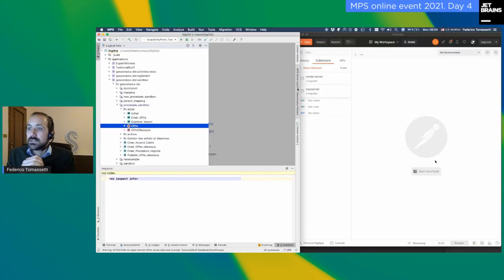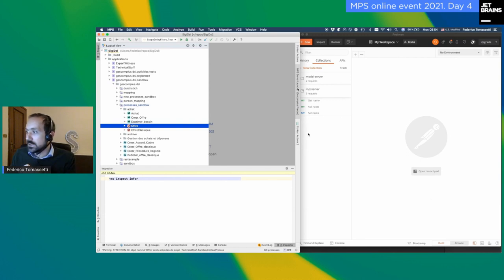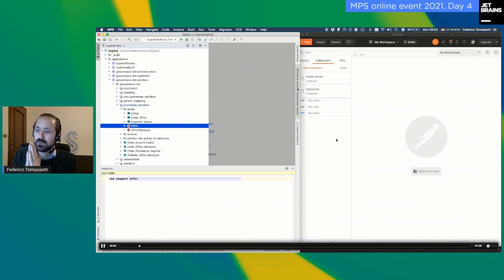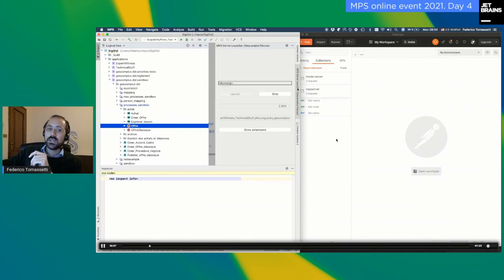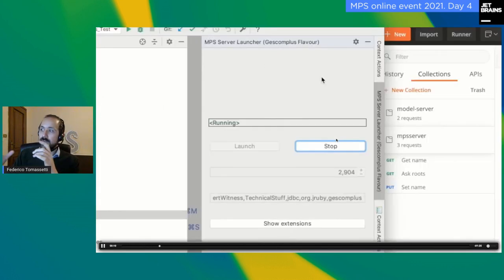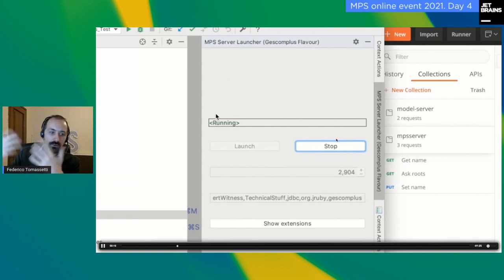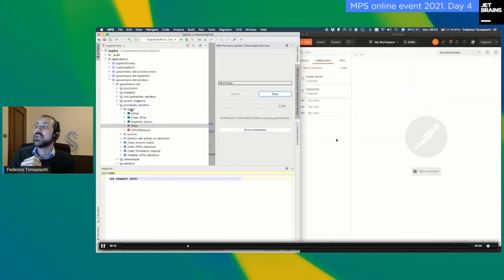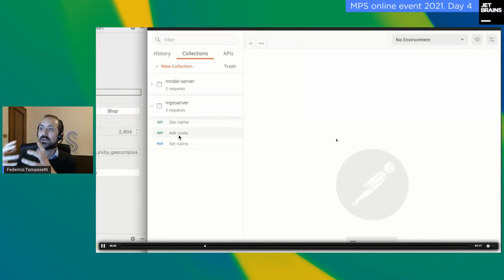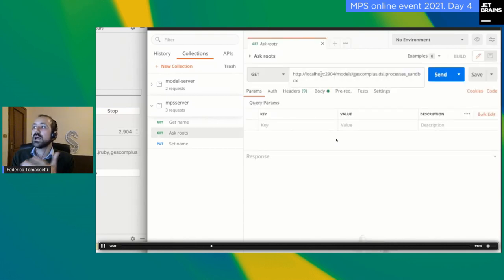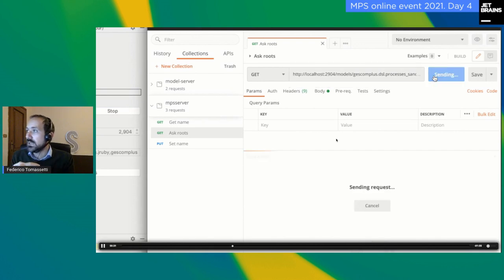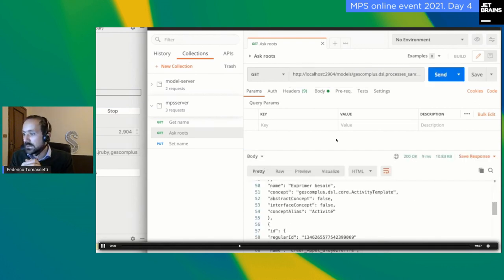This is a short demo I recorded. What I'm trying to show is MPS on one side — I'm starting MPS Server from within MPS by clicking a button, because it's easier for testing. On the other side I have Postman open, where I can do requests. For example, I can ask for the list of routes available on a certain model. I send a GET request and get this list. I could also do this through WebSocket, but for a demo, HTTP connections are easier.